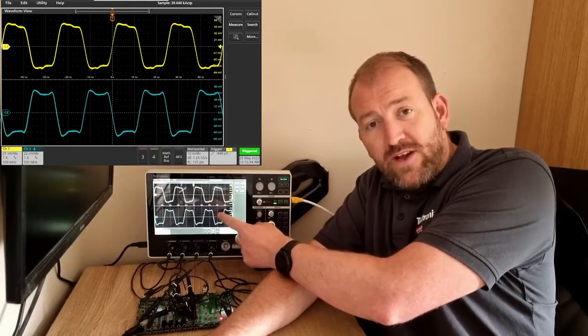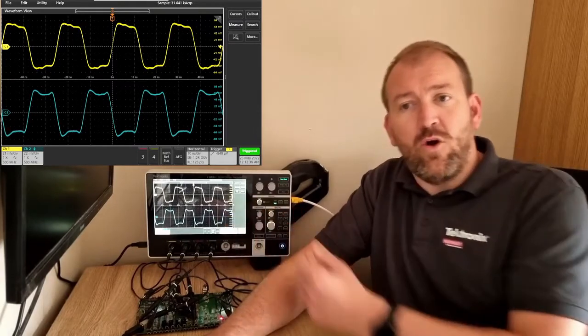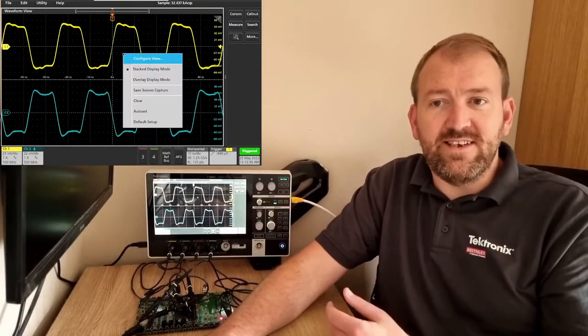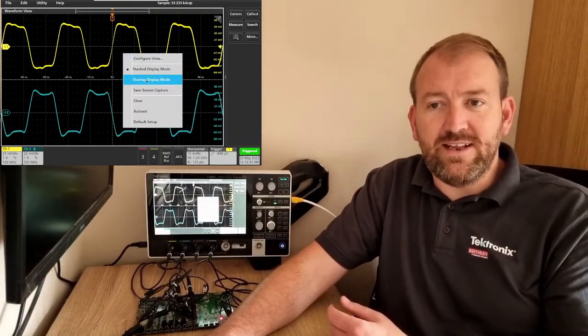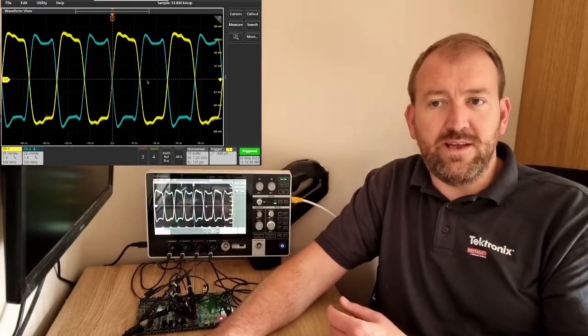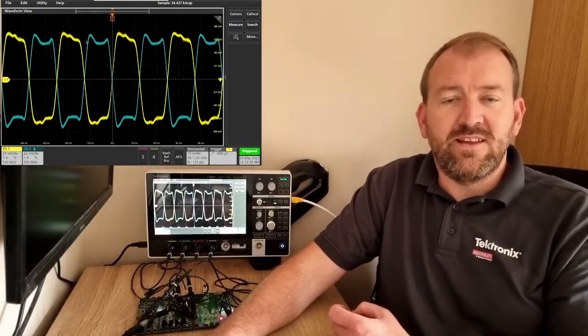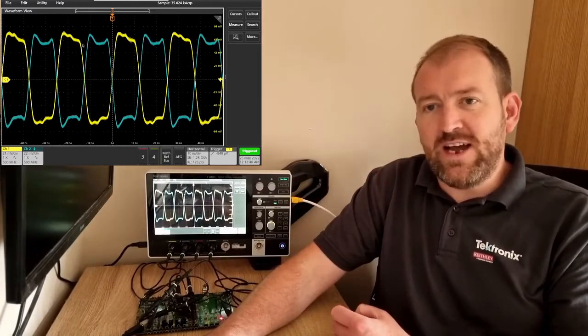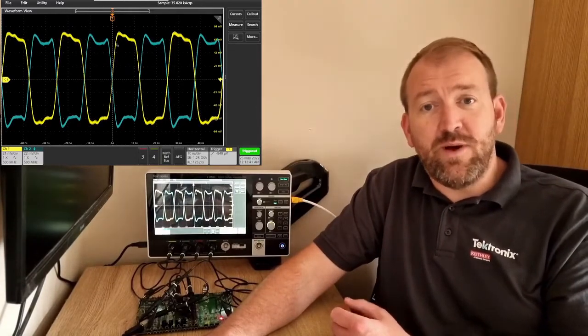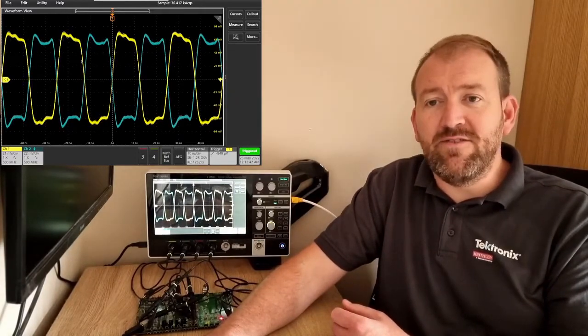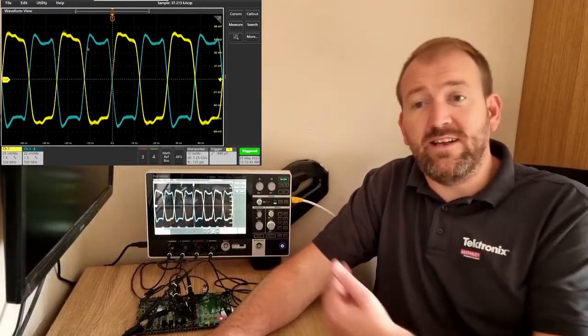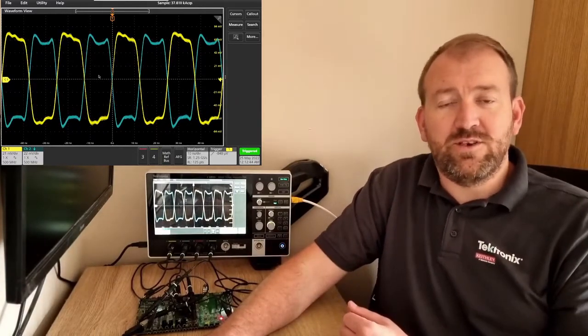But what if I wanted to enable overlay mode? I can either long press on the screen, or since I'm using VNC, I can right-click and select overlay mode. With just two channels, that's not too bad.